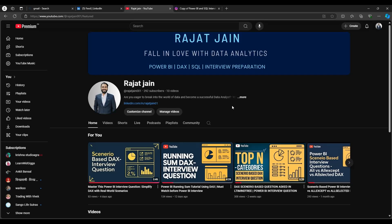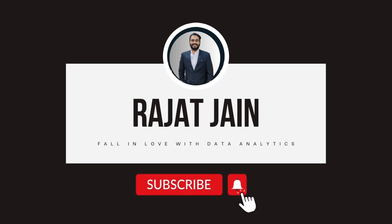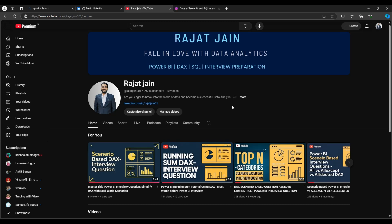Hey guys, welcome to this new YouTube video. In this video we'll be checking out some important Power BI questions which have been asked in a data analyst interview at EPAM Systems. If you haven't subscribed to my YouTube channel, please subscribe — it gives me motivation to prepare more videos. I'll be covering Power BI, DAX, and SQL questions for interviews. Let's get started.